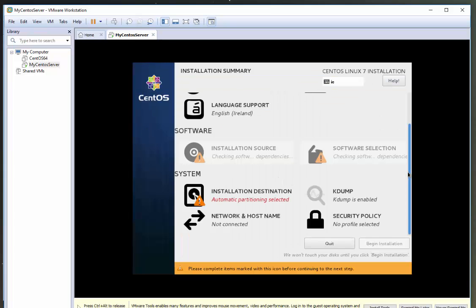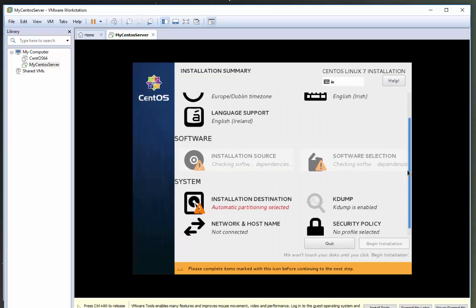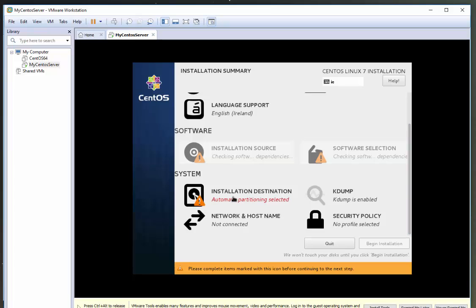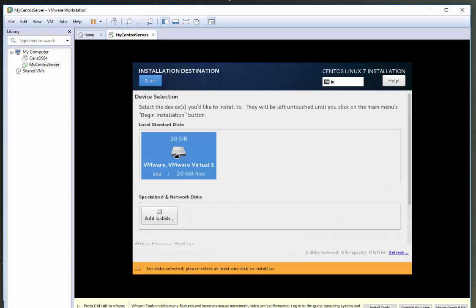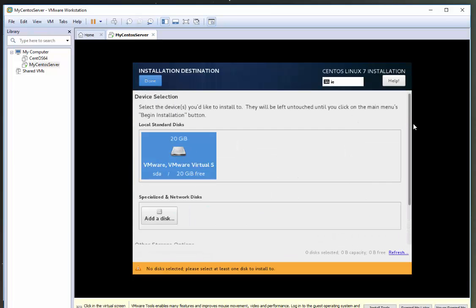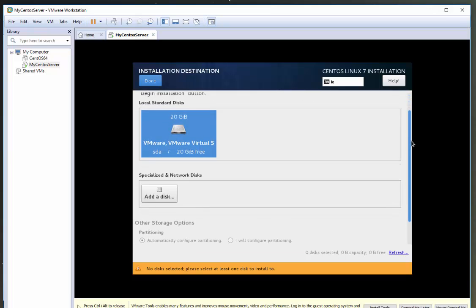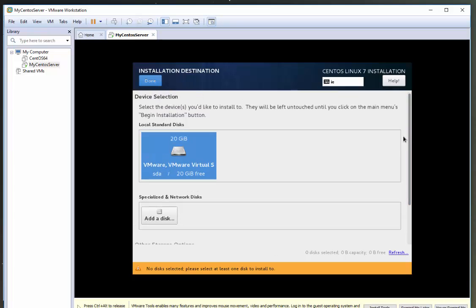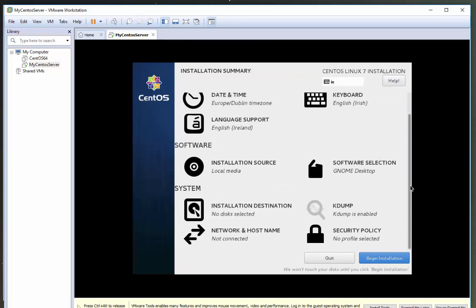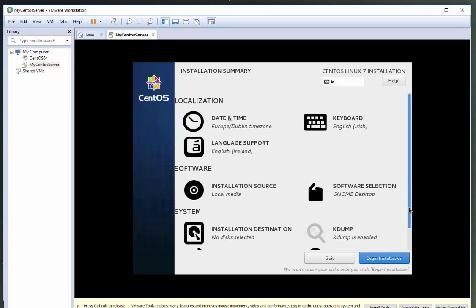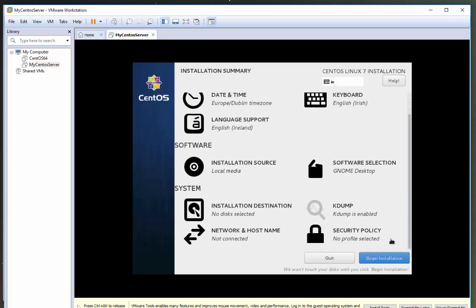We'll just give that a second. And now we're going to look at our partitioning. We can see this 20 gig disk here that we selected. I'm going to leave it as that and leave it as automatic partitioning and click done here. So now we can see we're getting the option to begin the install. So I am going to click that now.